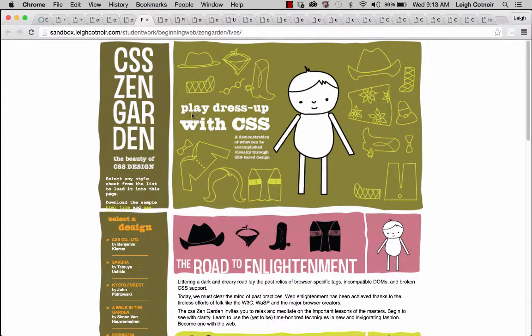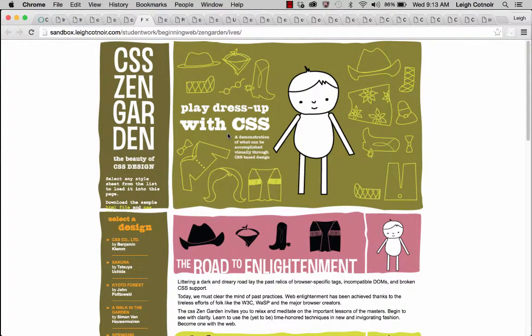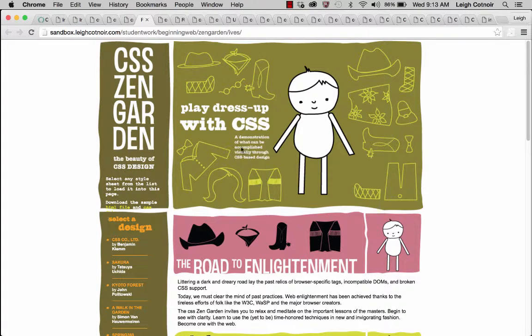And just so you know, like some of the stuff where it says play dress-up with CSS, she actually did add that to the HTML, but she didn't change any of the rest of the HTML.